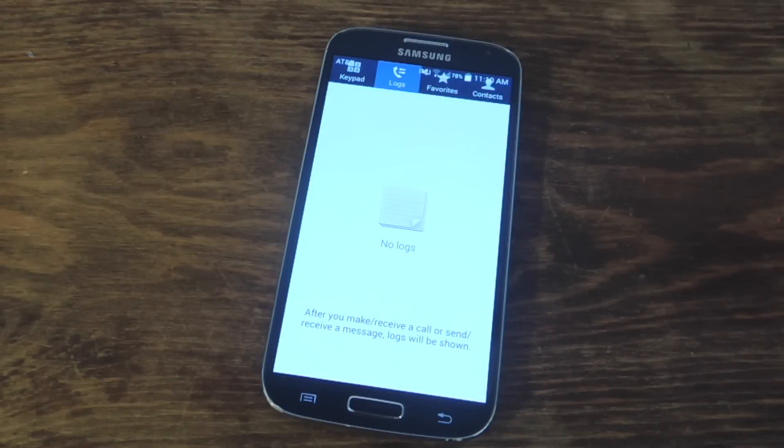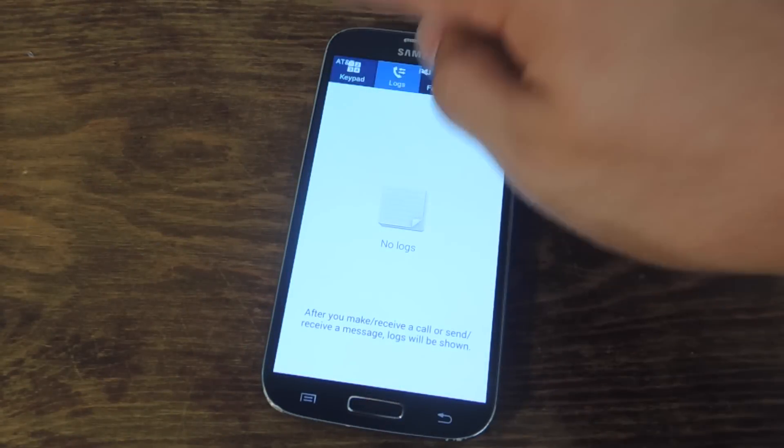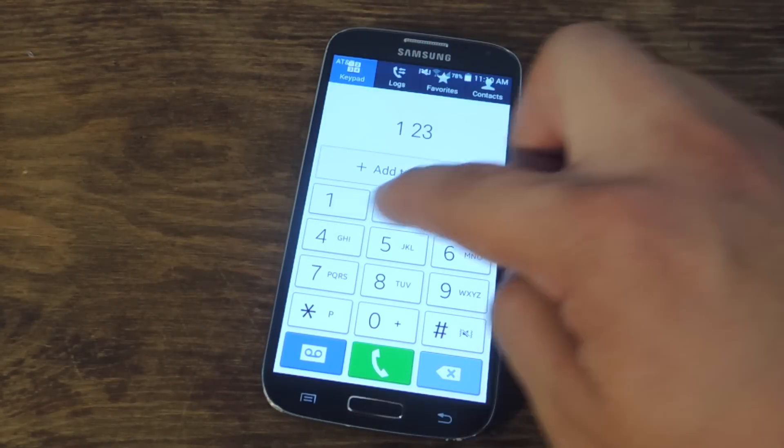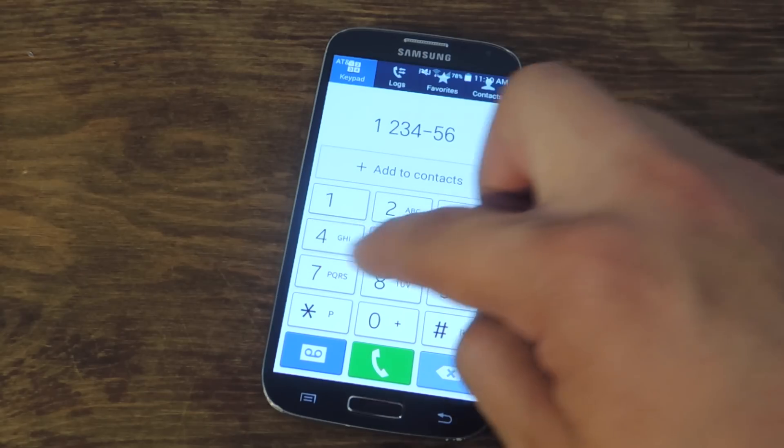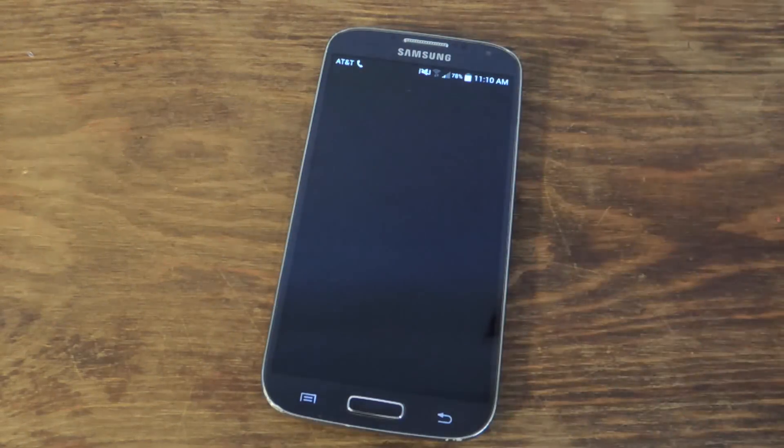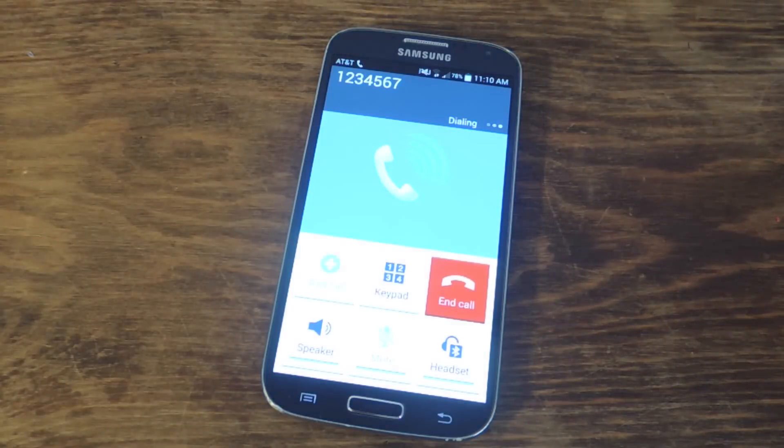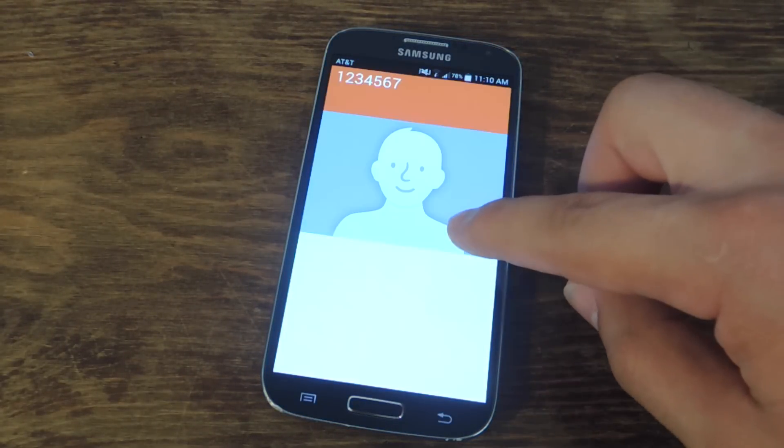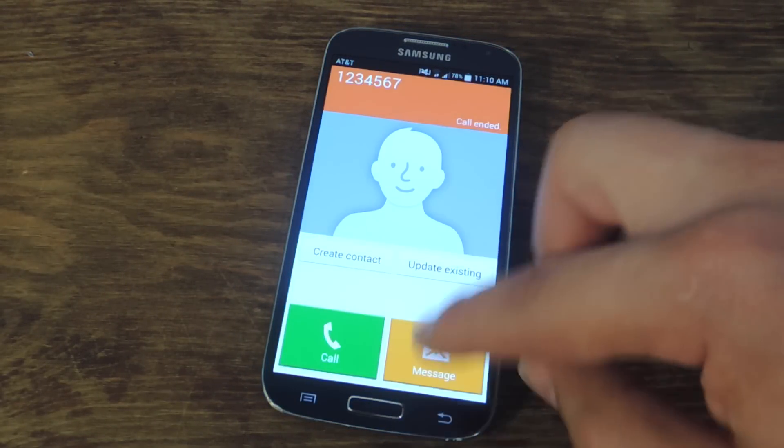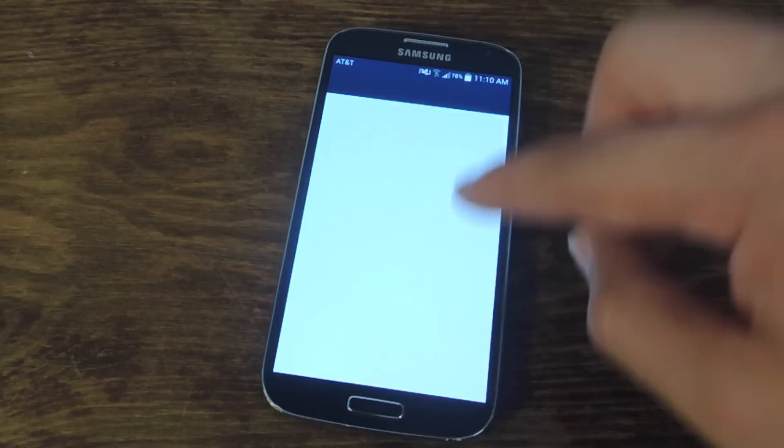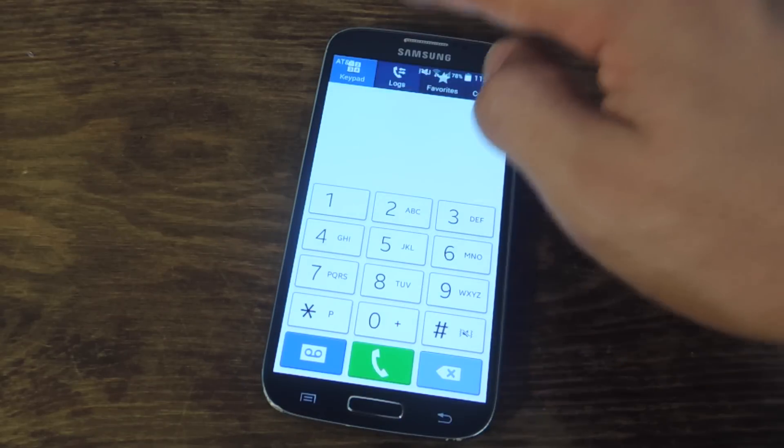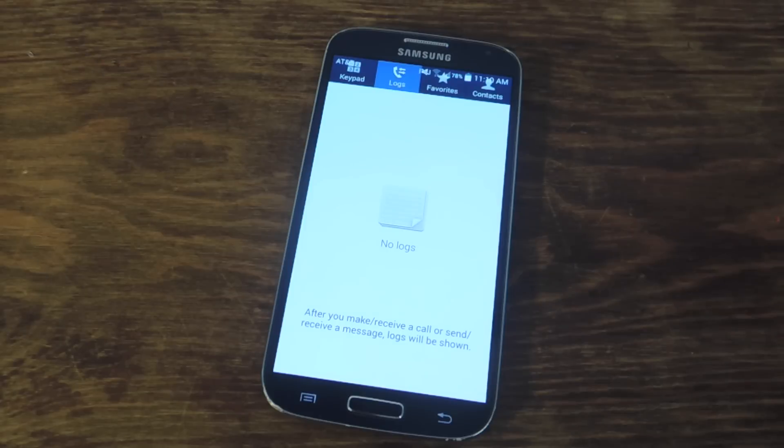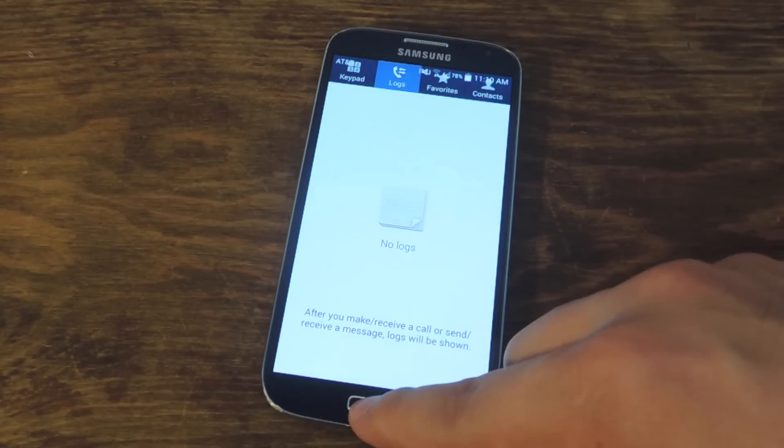Let's make a call now and show you how this works. Our log is empty, as you can see. Let's go ahead and dial that 1234567. I'm calling it whatever. I'm going to end it. Let's go back. And our log is actually empty. Now, it is a fake number, but it would still show up in my log because I did dial it.